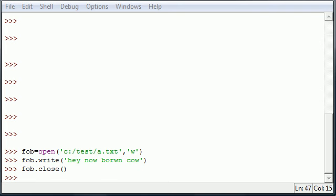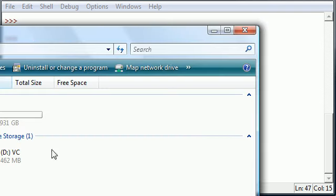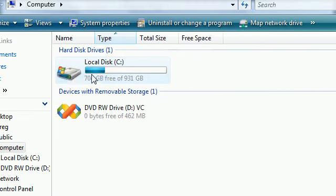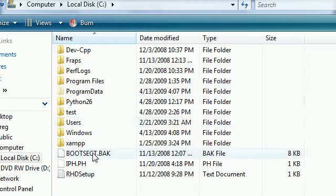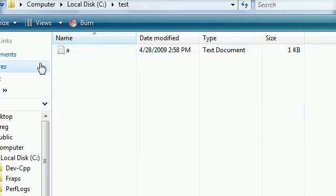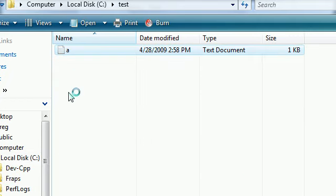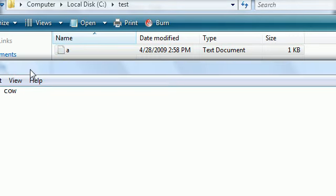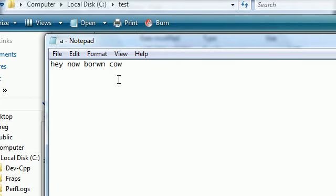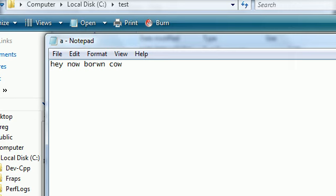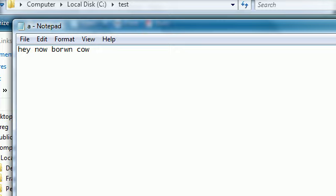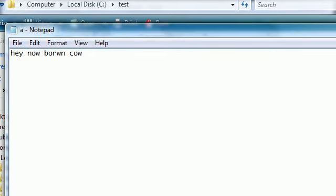Now we have the text hey now brown cow in that file. So let's go ahead and, where is it, computer hard drive test a, as you can see that empty file now has hey now brown cow with brown misspelled just like we did.